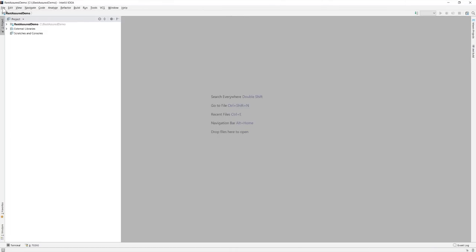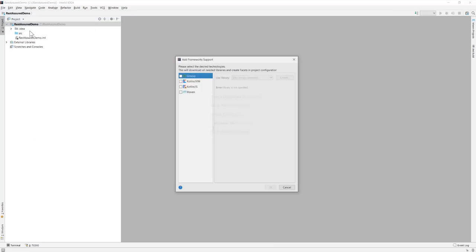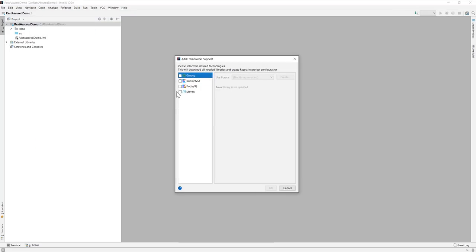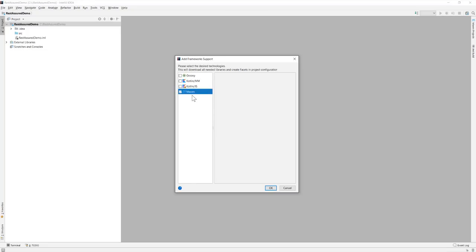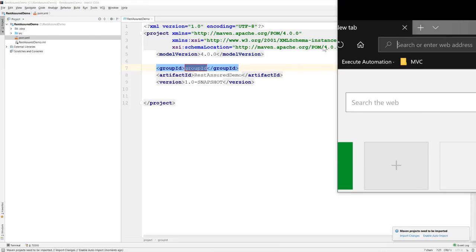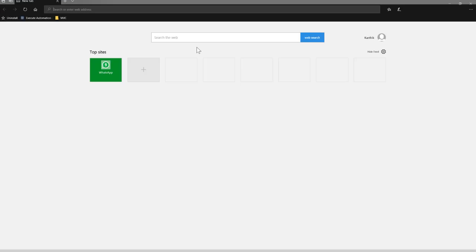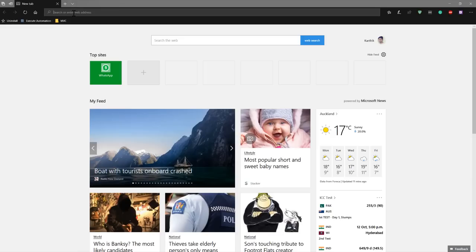And then for the REST-assured demo here I'm going to convert this particular project into a Maven project. So I'm going to add the framework support here as Maven. So make sure you do that because if you don't do this you are going to probably end up by not having the pom.xml file and then you will have trouble in adding the libraries. So make sure you add the framework support so I'm going to hit OK here and you can see the pom.xml file has been created.